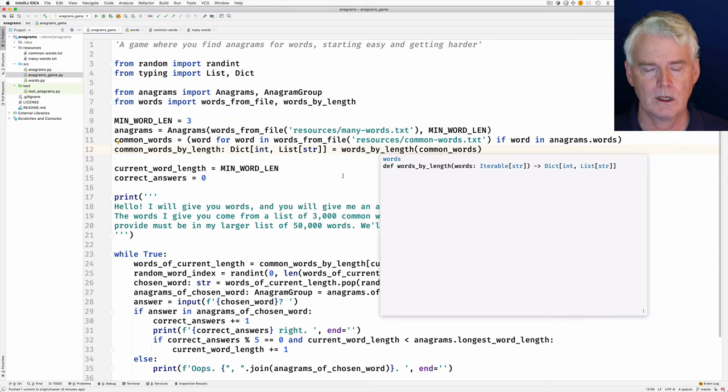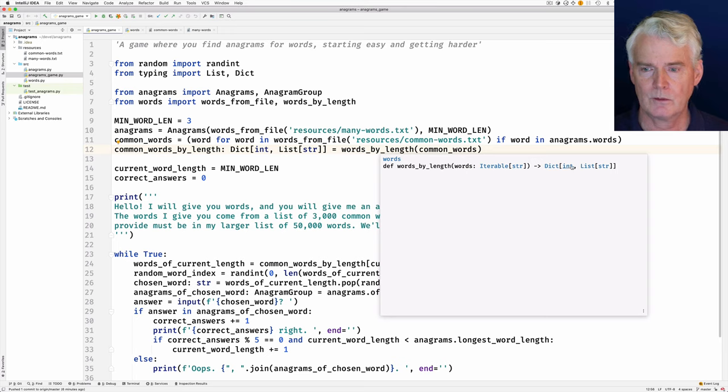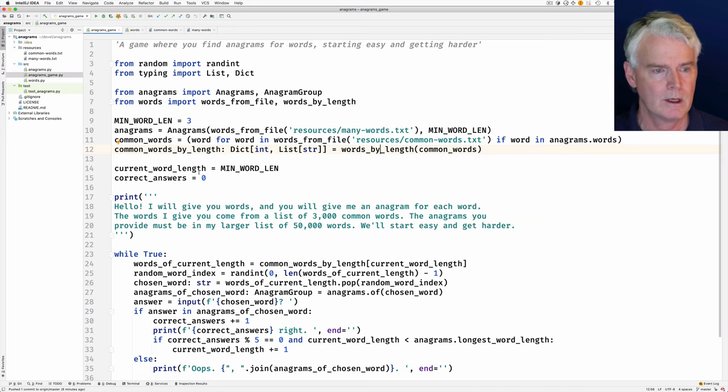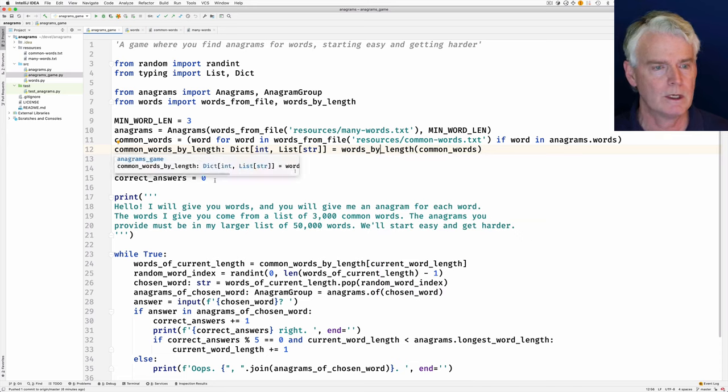So we look at this method I showed you a minute ago, this function, that gives the dictionary with the keys that are the length of the words, and then the list of the words that are that length. So that's our common words by length.